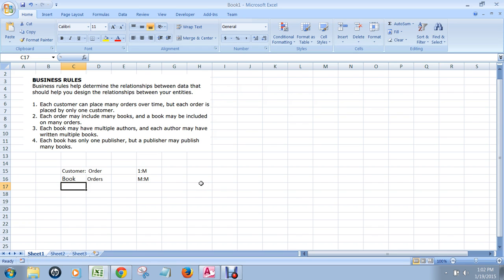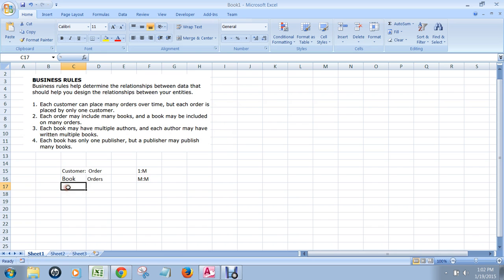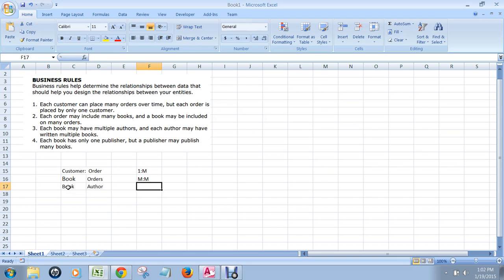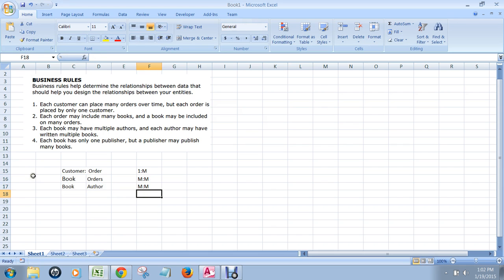The next point, number three: each book may have multiple authors, and each author may have written many books. We have book and author as the two tables. The way it's worded, we have yet another many-to-many relationship, because each book can have multiple authors and each author may have written many books. That means there's an implied junction table between these two tables as well.